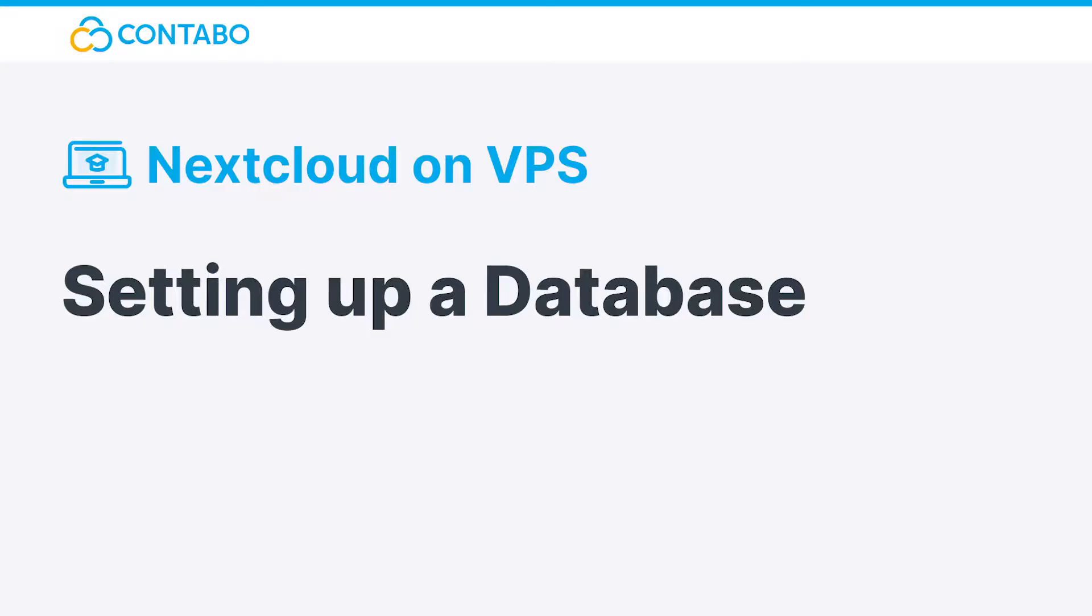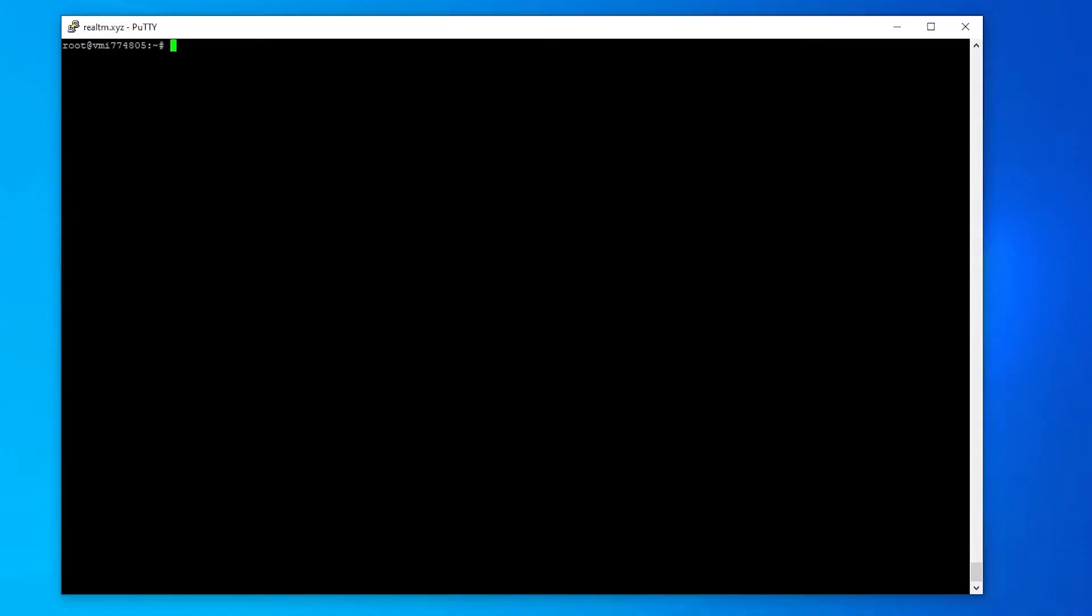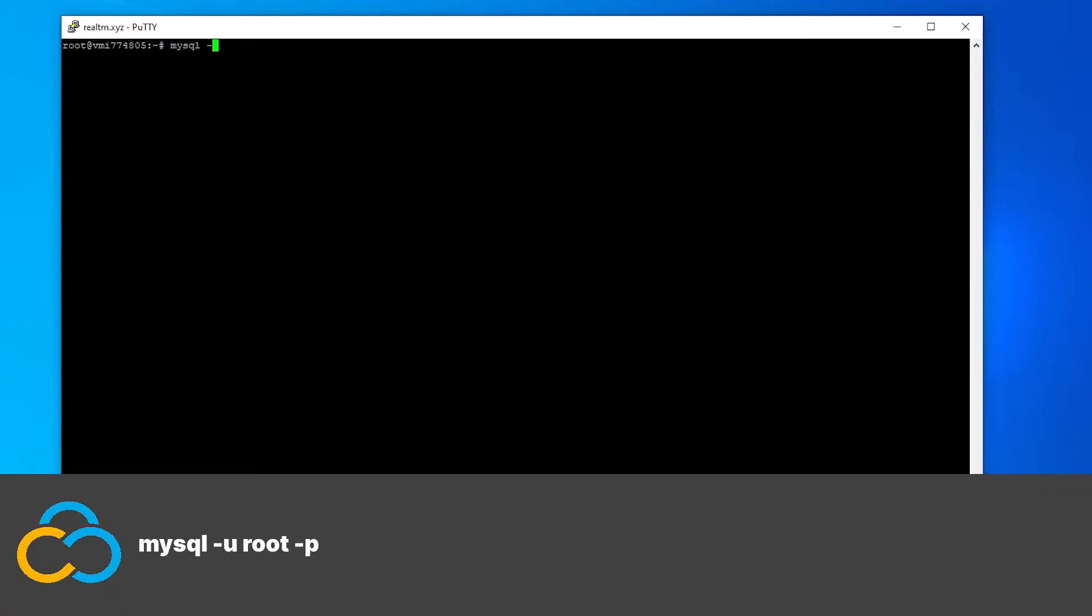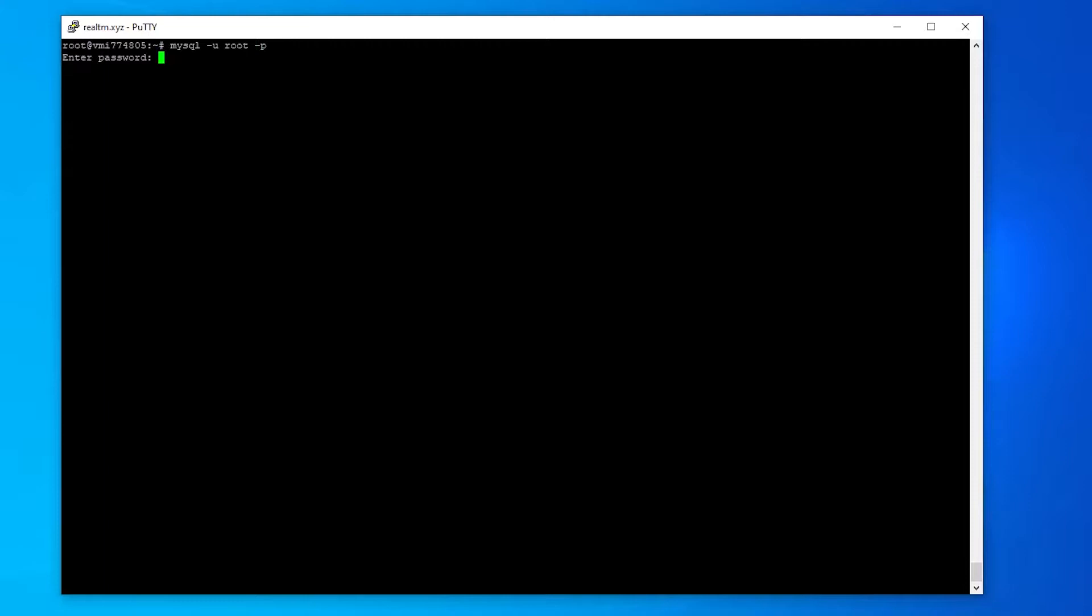Setting up a database. Now we will create a database. First log into the database software with this command. You will be prompted to enter your root password.